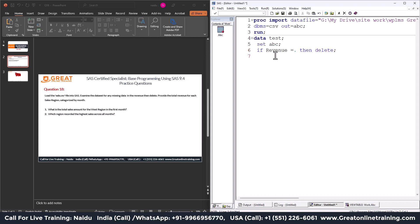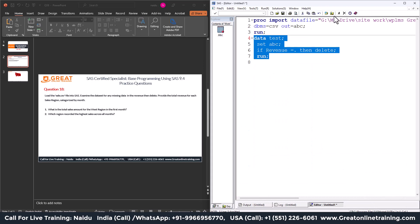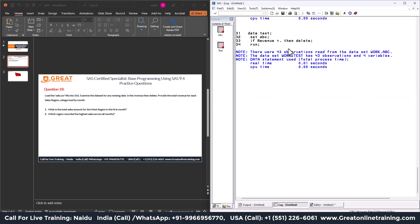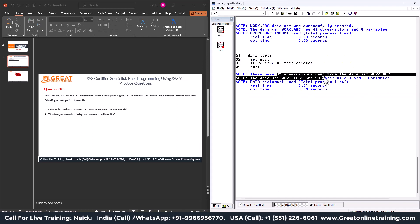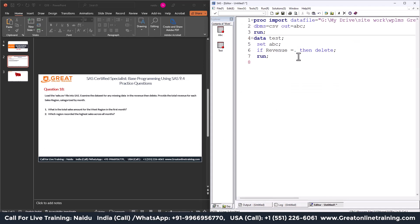After running, check your log. It shows 43 records before and 43 records after — no change in the data, meaning there are no missing values in revenue. Sometimes questions include text to confuse you, but you still need to write the program correctly. Be very conscious during the certification exam; each step should be coded properly to avoid further issues.